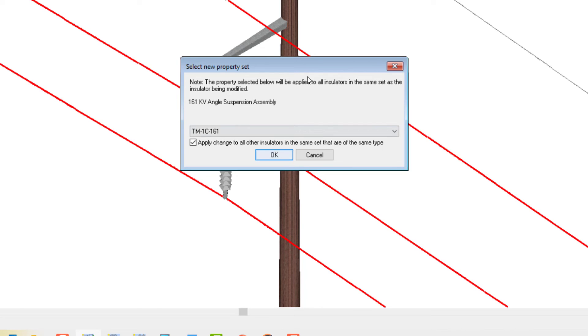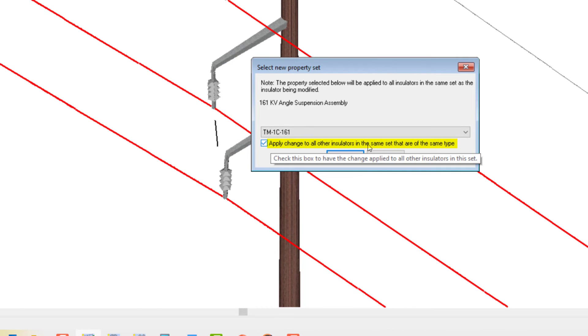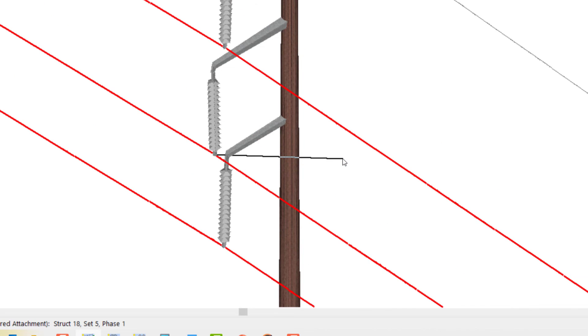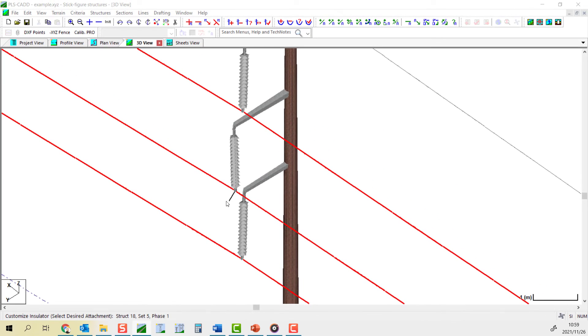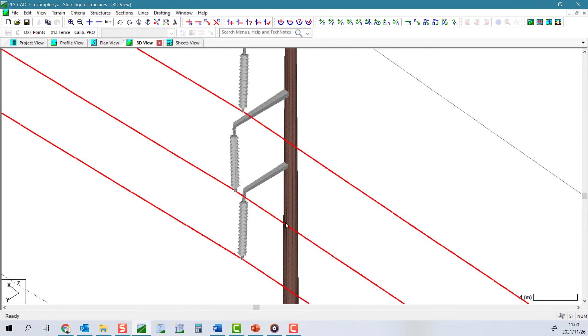This could be useful, for example, if you have re-insulated a pole structure during any maintenance event, perhaps from glass or porcelain discs to be a composite long rod. Please note that it changes all the insulators in the set to the same property.